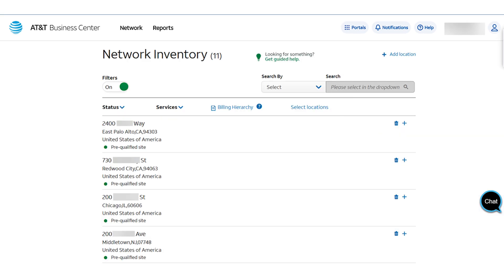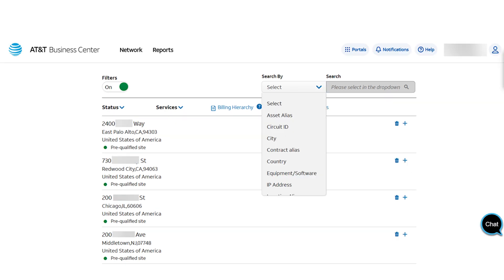Find the location you're looking for. If you need help finding the location, just use the Search By option. In this example, I searched by street address.